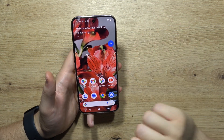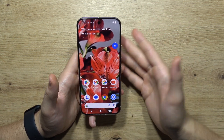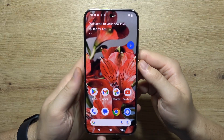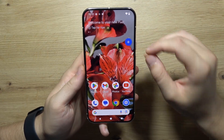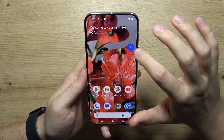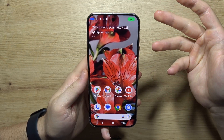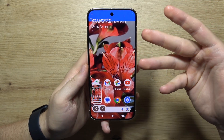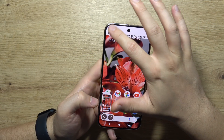Let me show you five methods to take screenshots on the Google Pixel 9 Pro. First of all, you can take screenshots by using your voice. When you enable voice access and click on this icon, say 'take screenshot' and the screenshot will be taken.